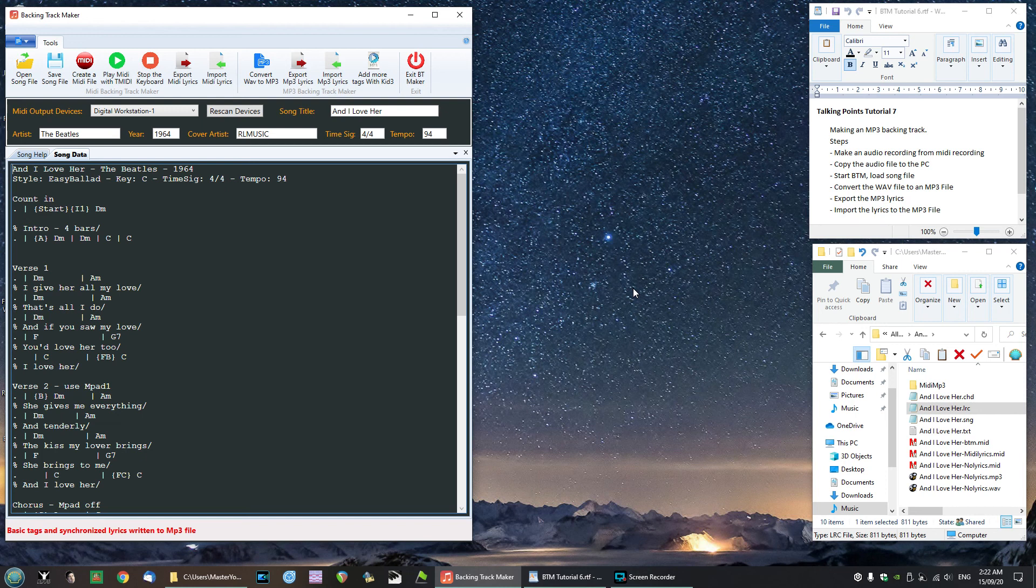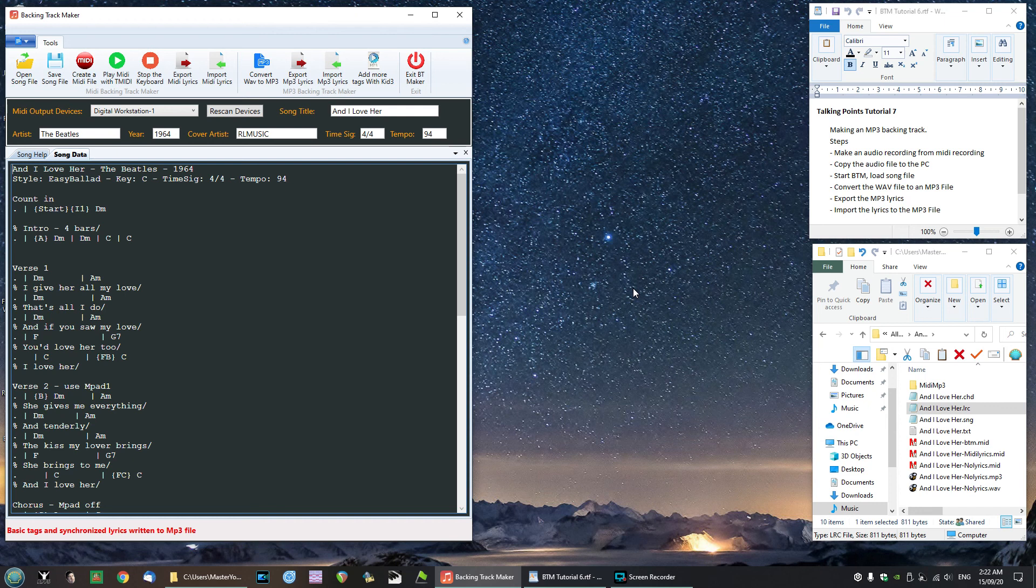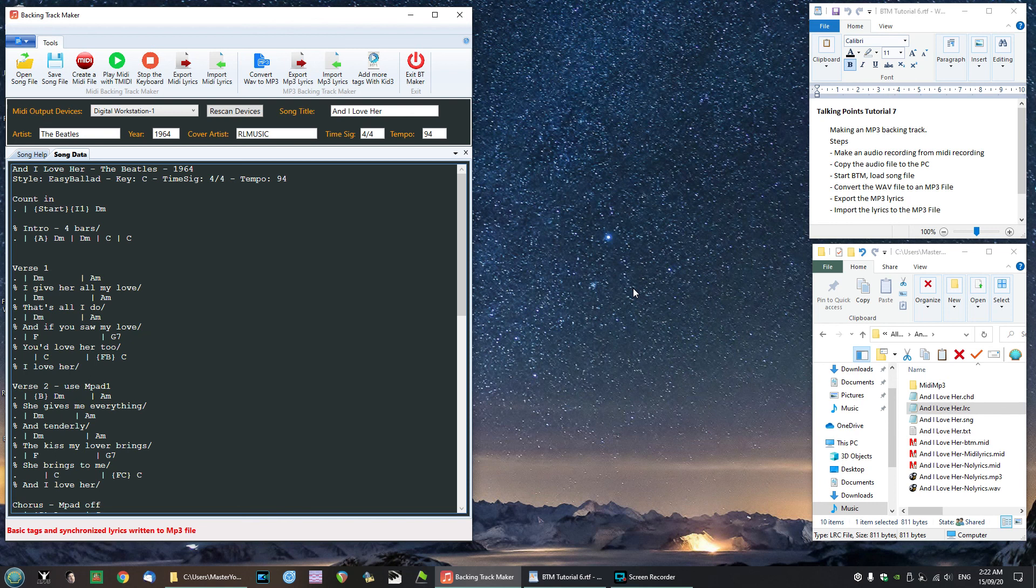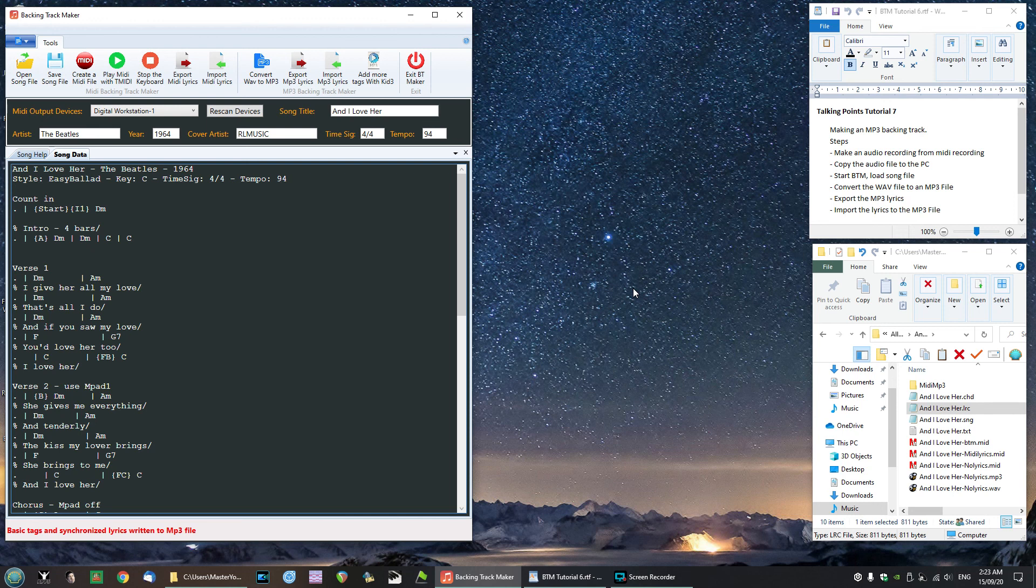What we can do is we can now take that mp3 file with lyrics over to our keyboard and we can use that to complete our song. Play that back and simply sing over it so that we can create a full track and record that as well with our vocals in. And that is what we are going to do in the next video.